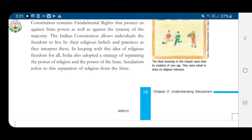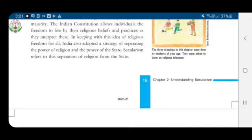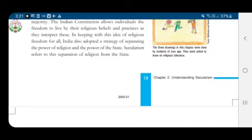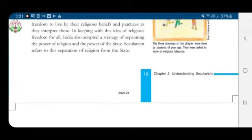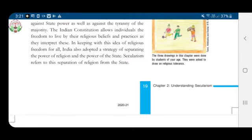Let me tell you about the first right: right to equality — all persons are equal before law. Next is right to freedom, which includes the right to freedom of speech and expression, to reside in any part of the country and to practice any profession, occupation or business. Next is right against exploitation — the constitution prohibits human trafficking, forced labor and employment of children under 14 years of age.